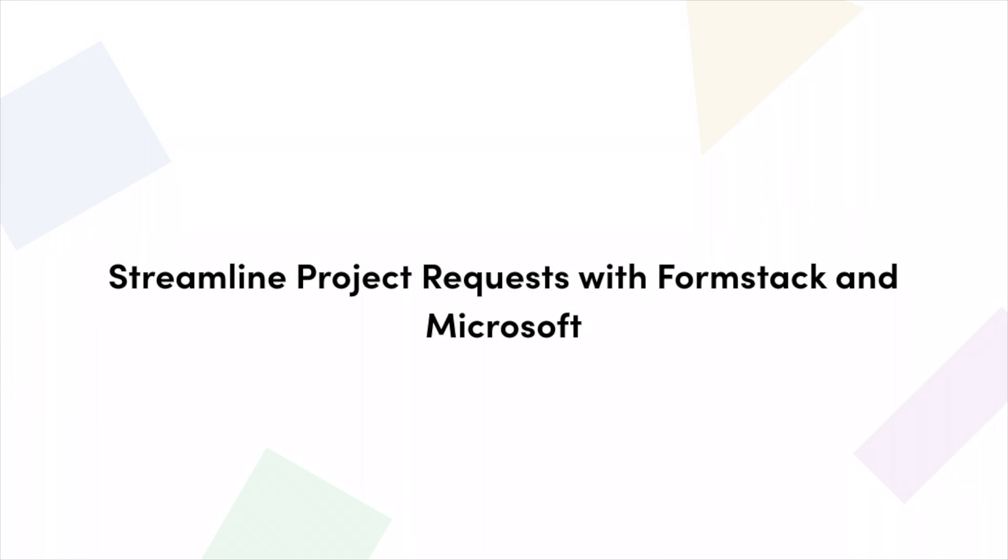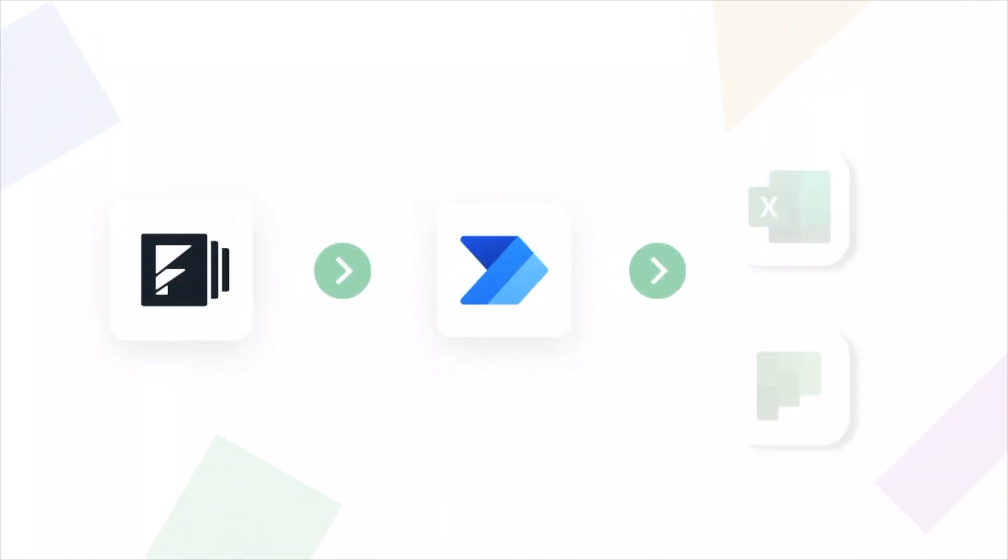In this tutorial, we're going to use Power Automate to add new project ideas submitted on a Formstack form to Microsoft Excel and Microsoft Planner.